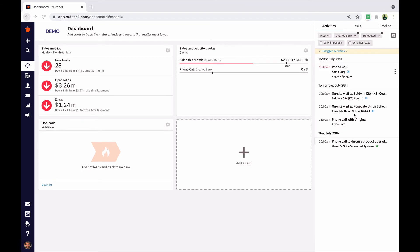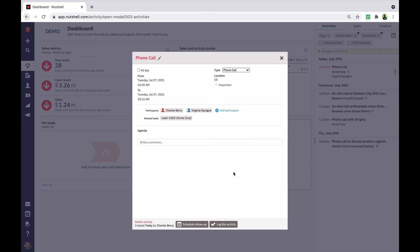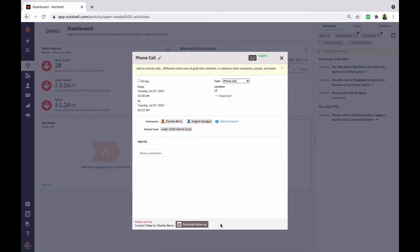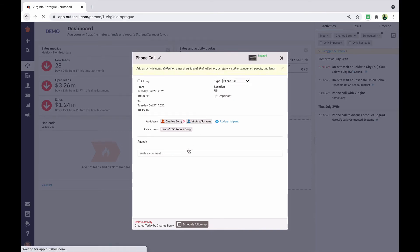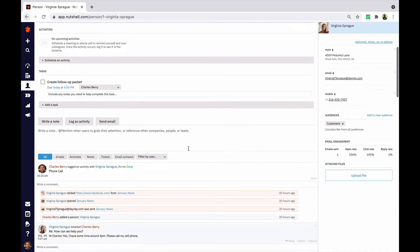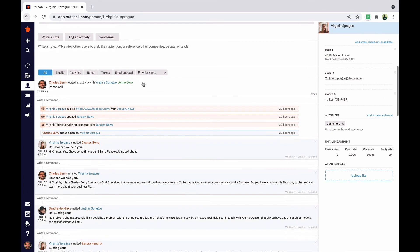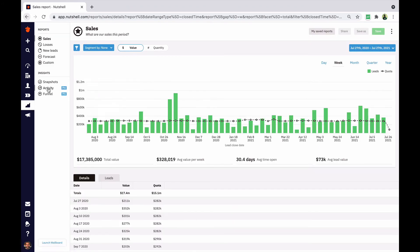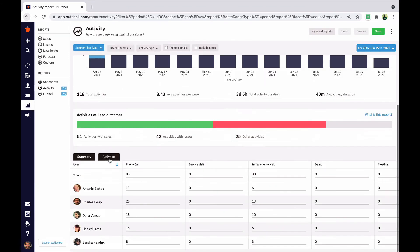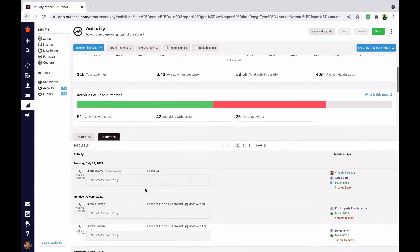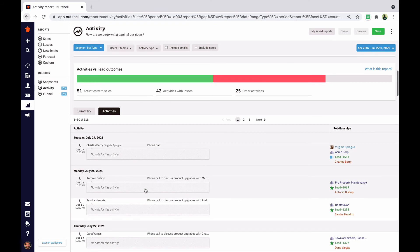You can log activities from anywhere that you see them in Nutshell. Once you do, they will appear in the timelines of any linked companies, people, and open leads. If you're a Nutshell Pro user, logged activities will also be reflected in your team's activity reports.